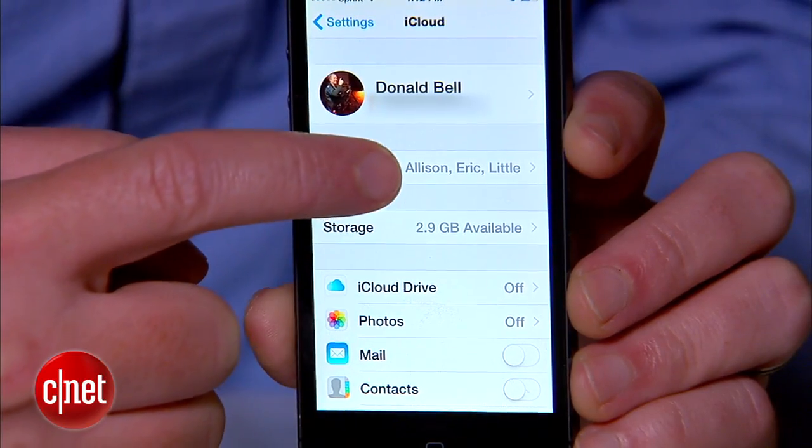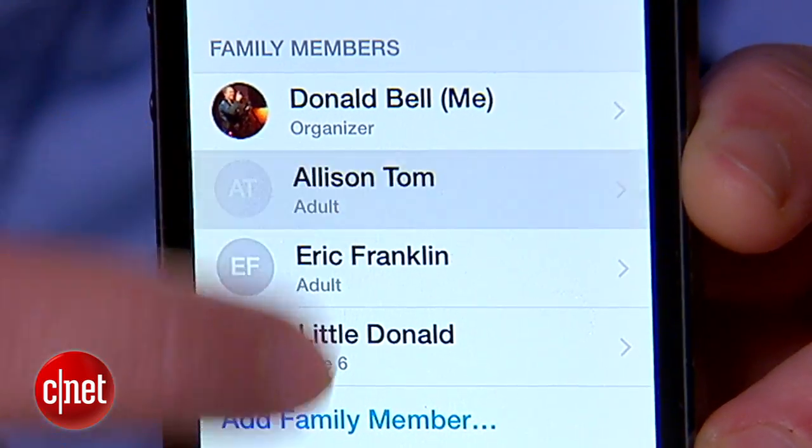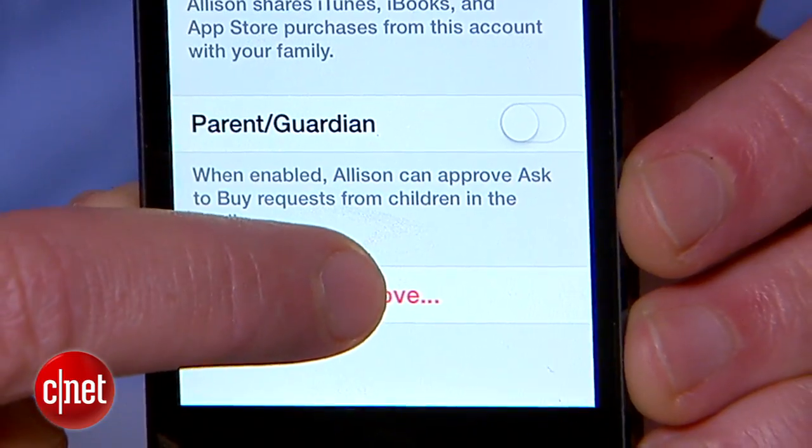But what happens if a family member turns out to be a real jerk who's running up your credit card with all kinds of iTunes and app purchases that you don't approve of? Well, you can delete them from your list by going to iCloud, tapping their name, and removing them.